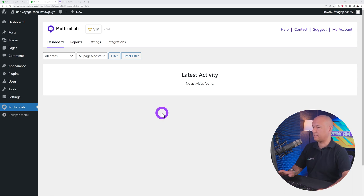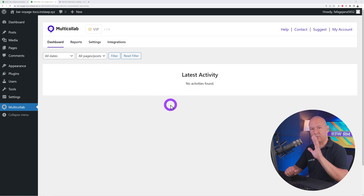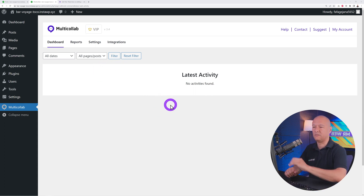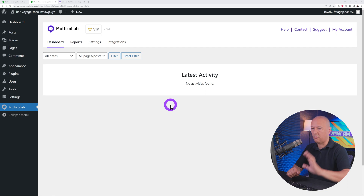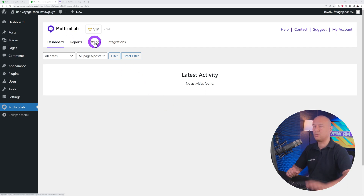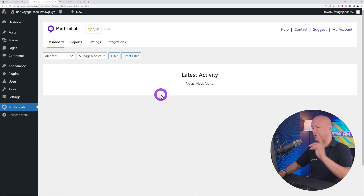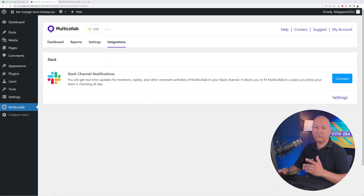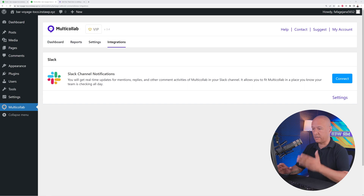You'll be redirected to the Multi-Collab dashboard, where all your activities are recorded and you get a quick overview of what's happening on your website. You also have access to reports and settings, which we'll cover later.